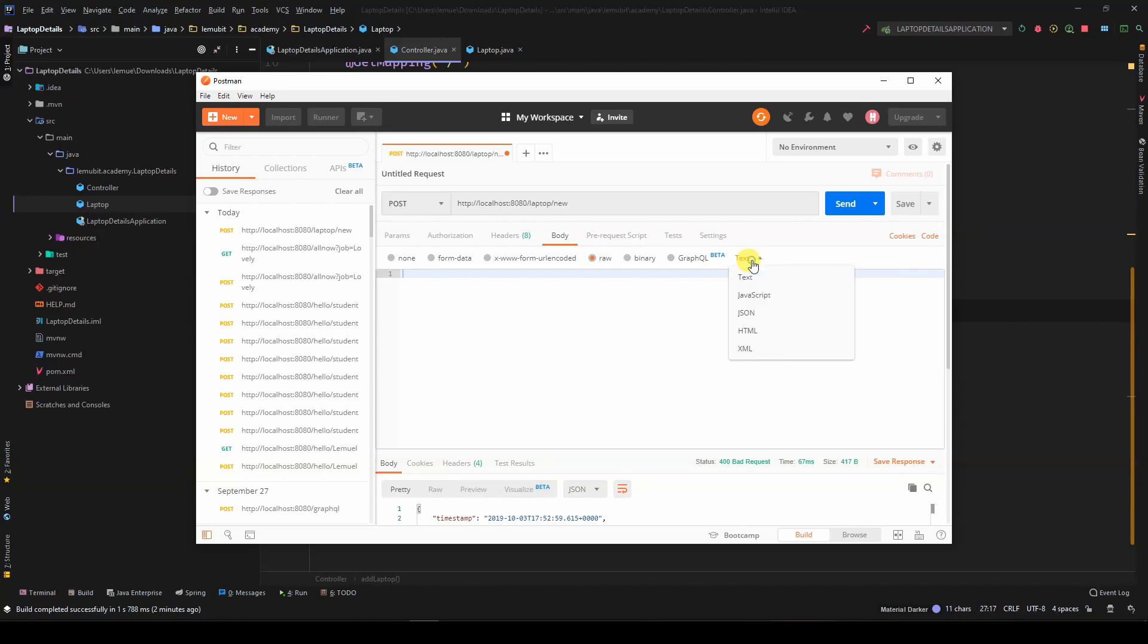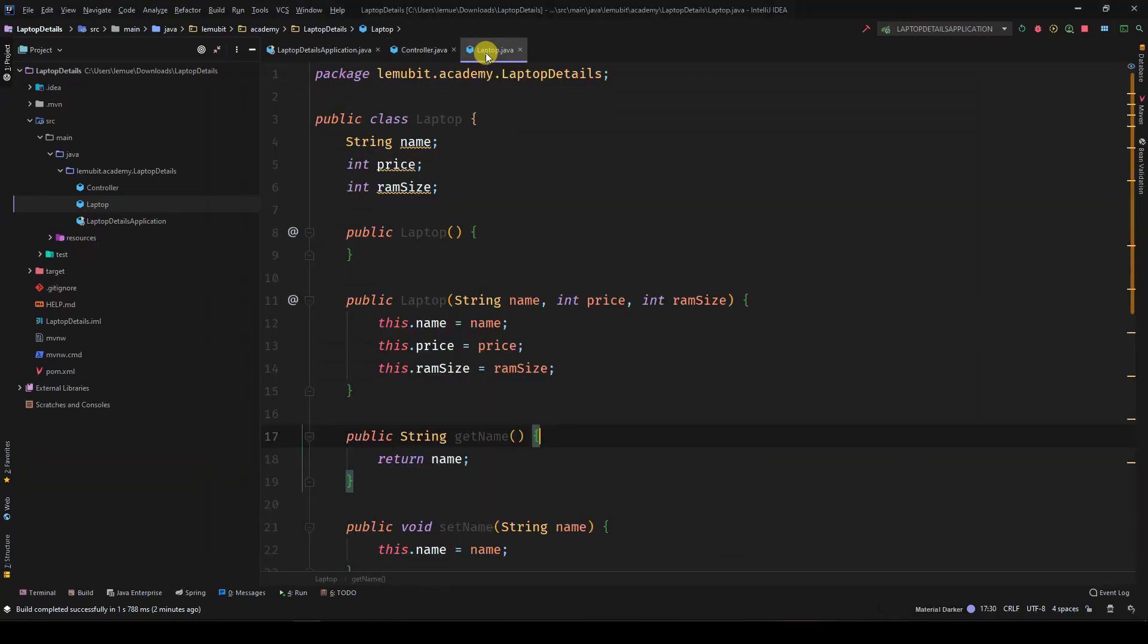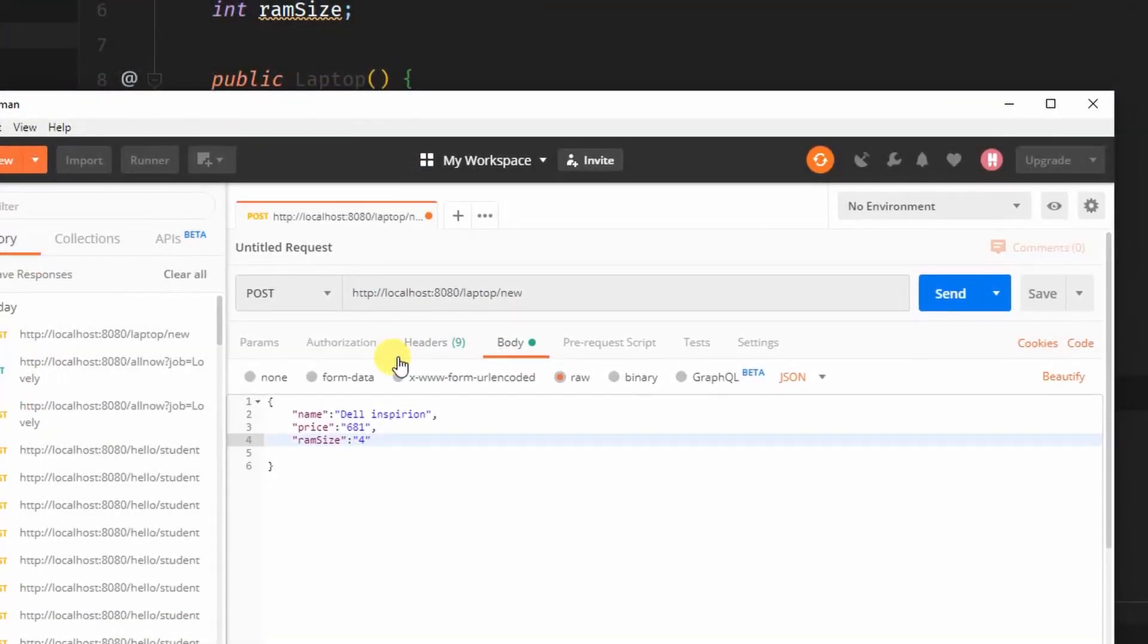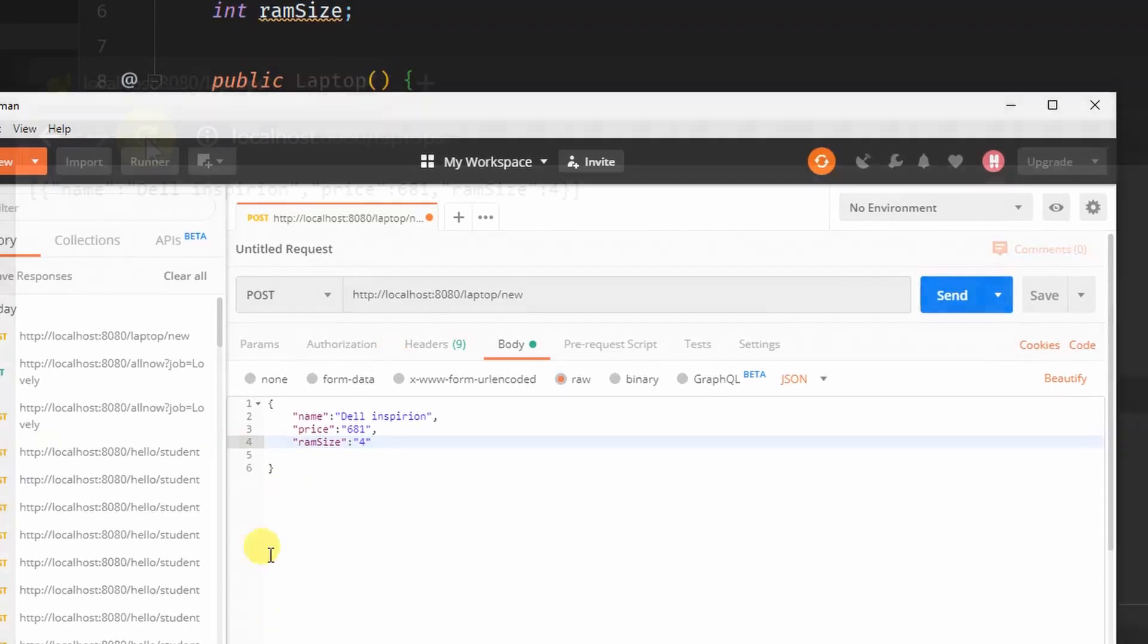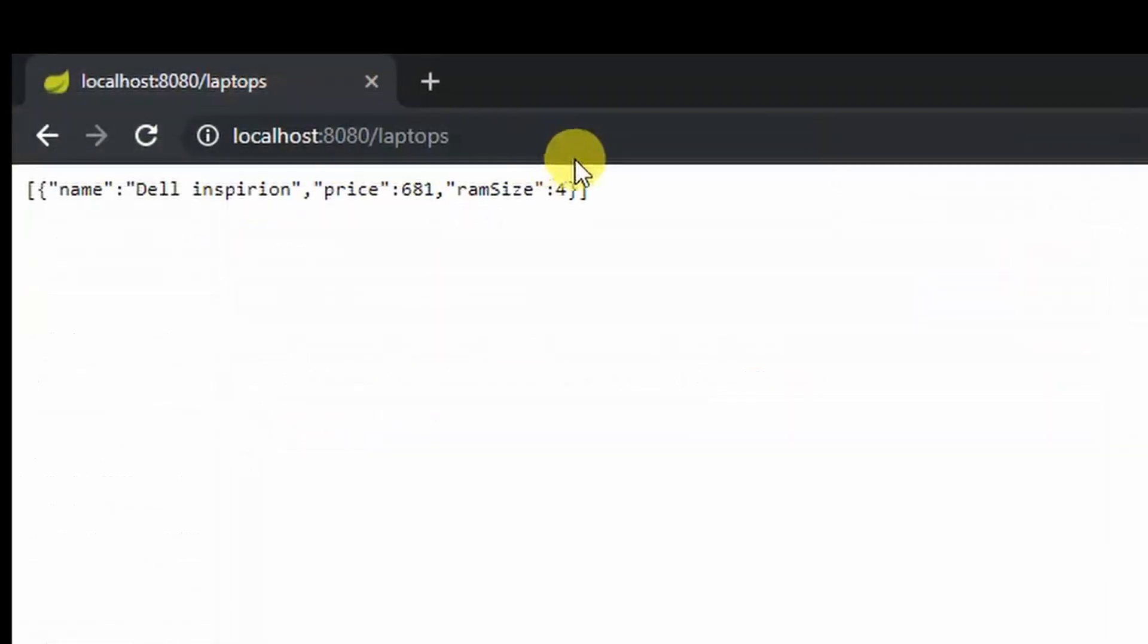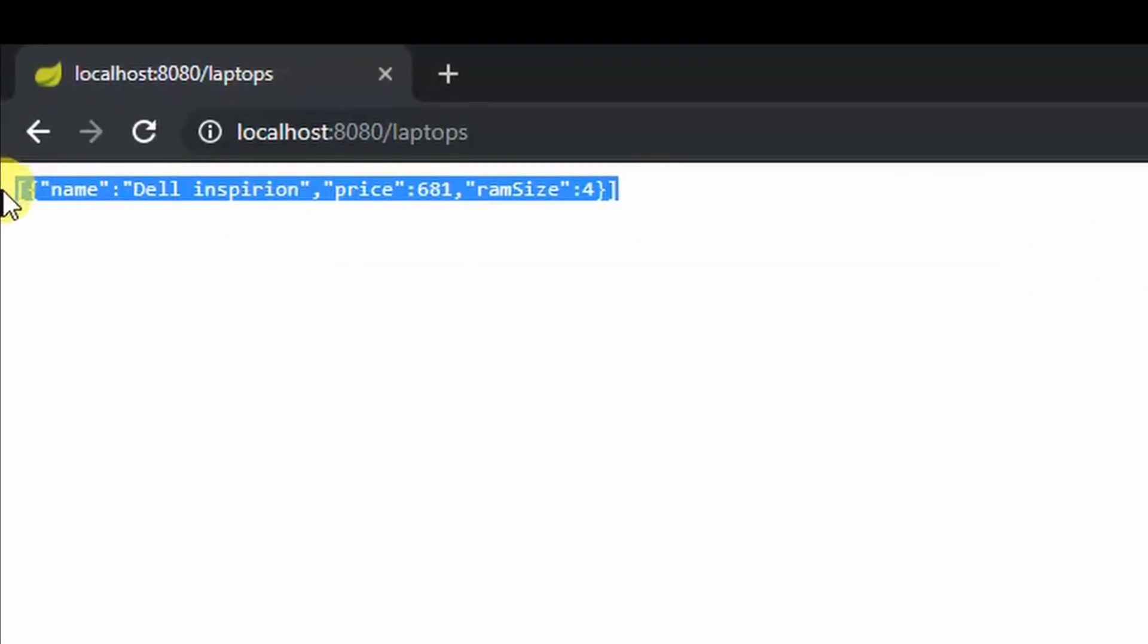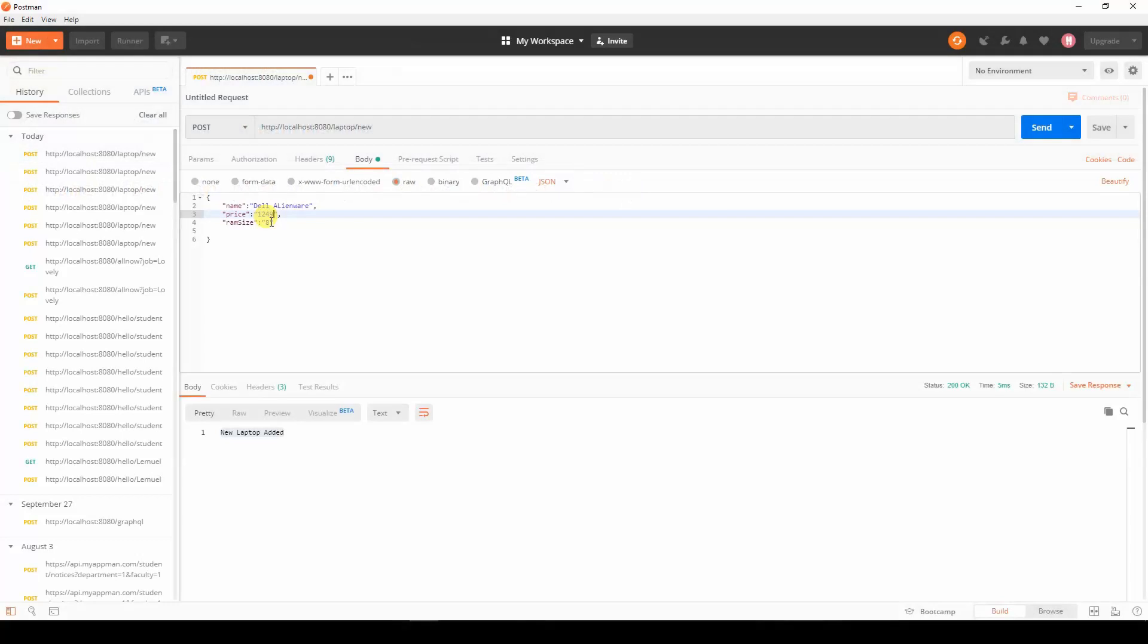In our method, if we remember, the body was the laptop class, which had a name, price, and RAM size. So we send it with the body, and then voila.